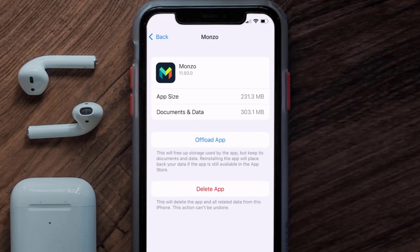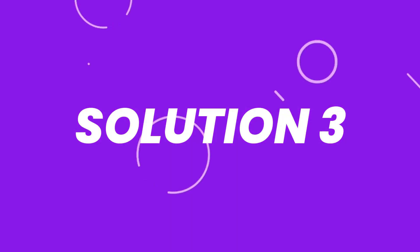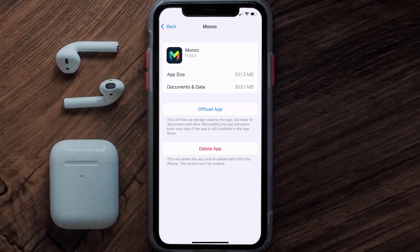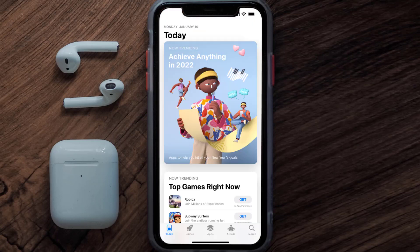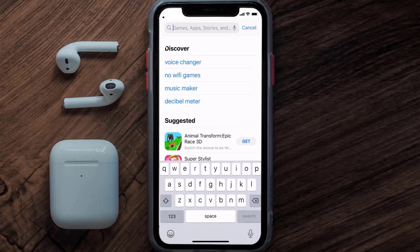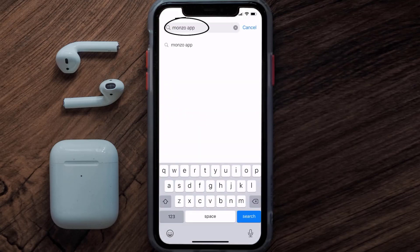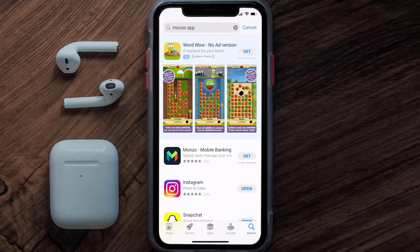This should fix the issue, but if it doesn't, then you need to completely reinstall the app. Follow the onscreen instructions to navigate all the way to the app page. Once you're on this screen, tap on Delete App to uninstall it from your device. Once uninstalled, open up App Store and search for the Monzo mobile app in the search bar, then tap the Get button to install it back on your device.